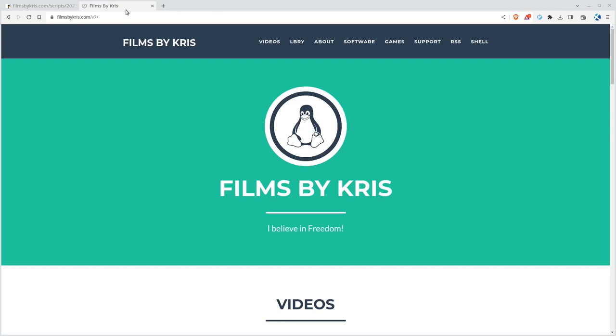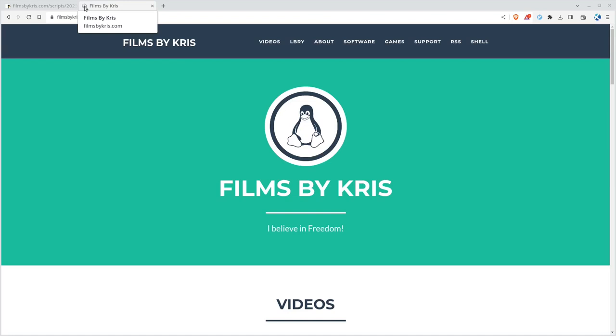Here we are at my website. If you look up here in the tab, there's a little icon. It's the same as this picture of Tux right here, my favicon.